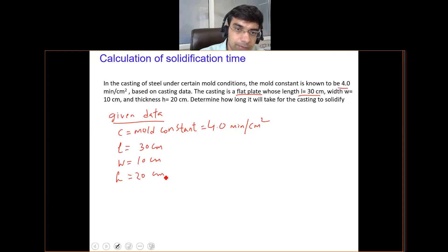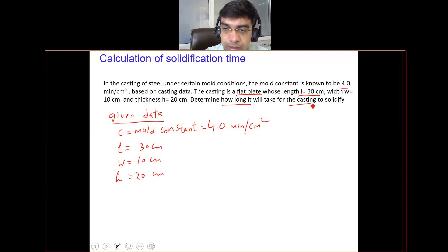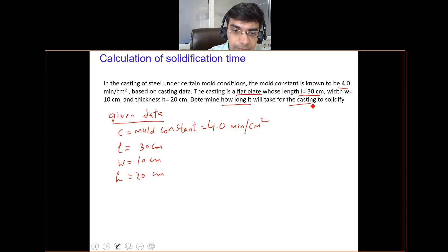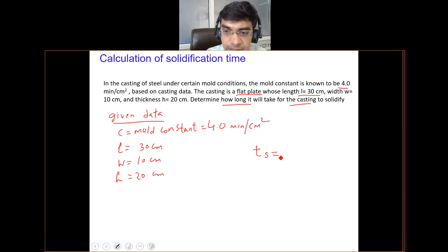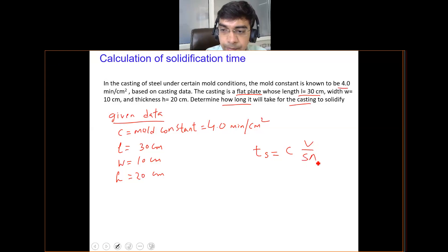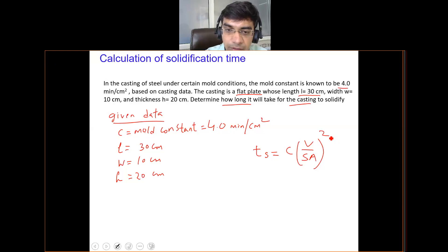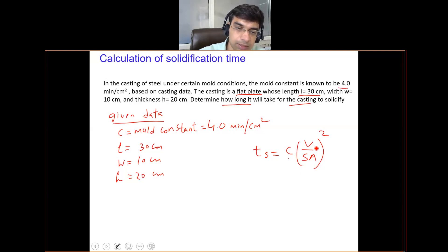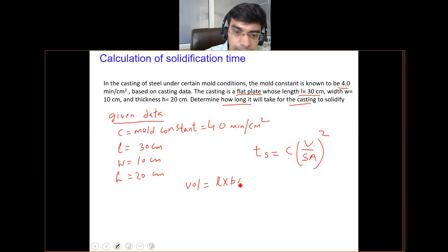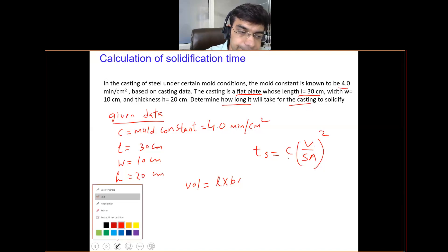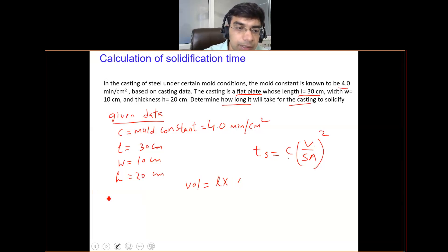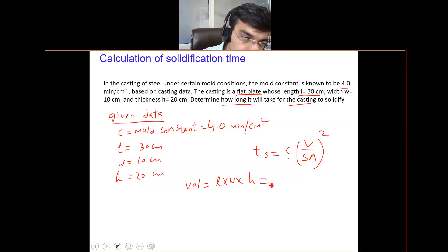To find the solidification time, we use Chvorinov's rule: T_s = C × (V/SA)². Here, C is the mold constant, V is the volume, and SA is the surface area. Please calculate the volume, which is the product of length, width, and height.